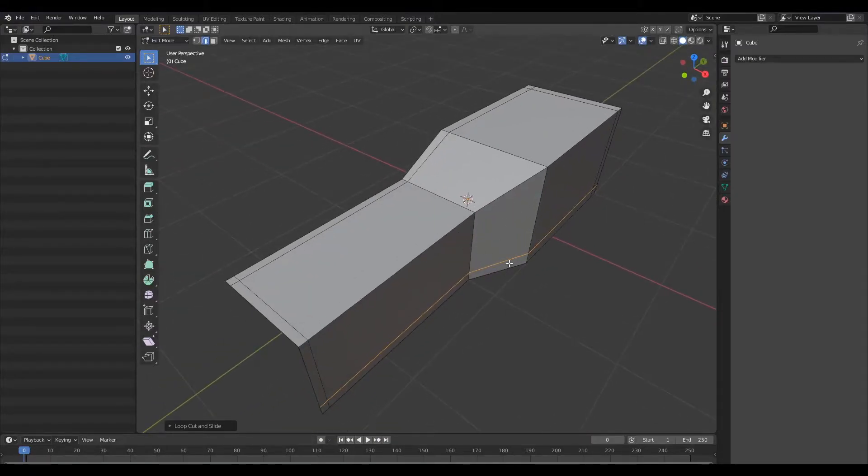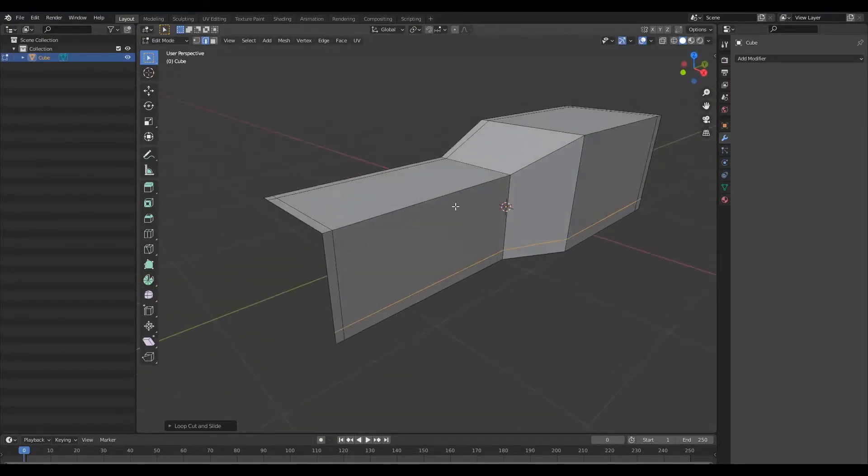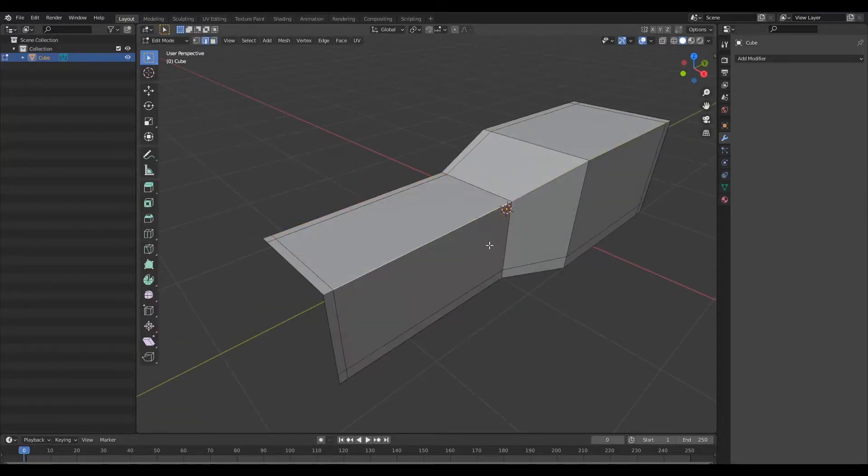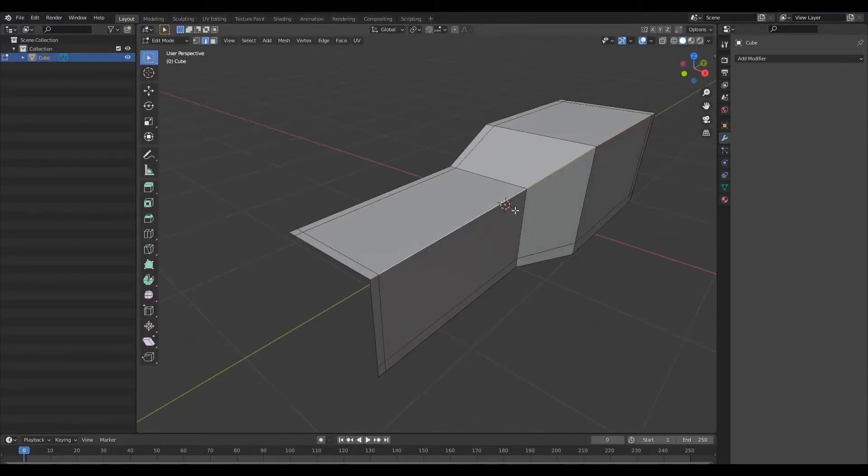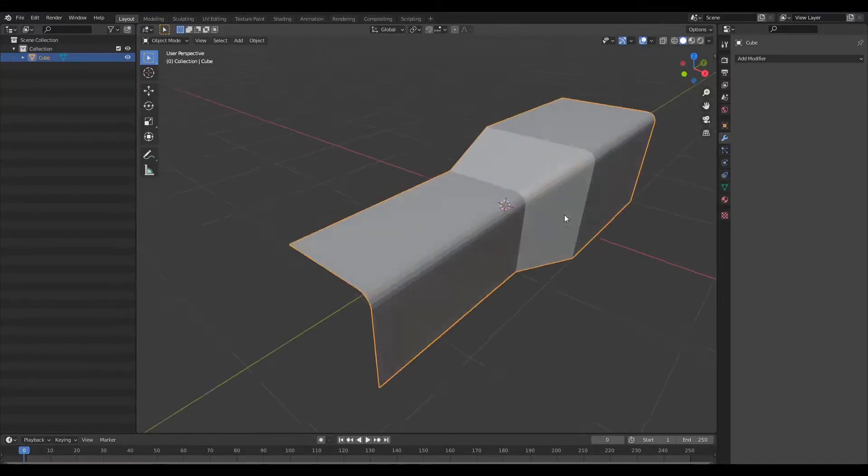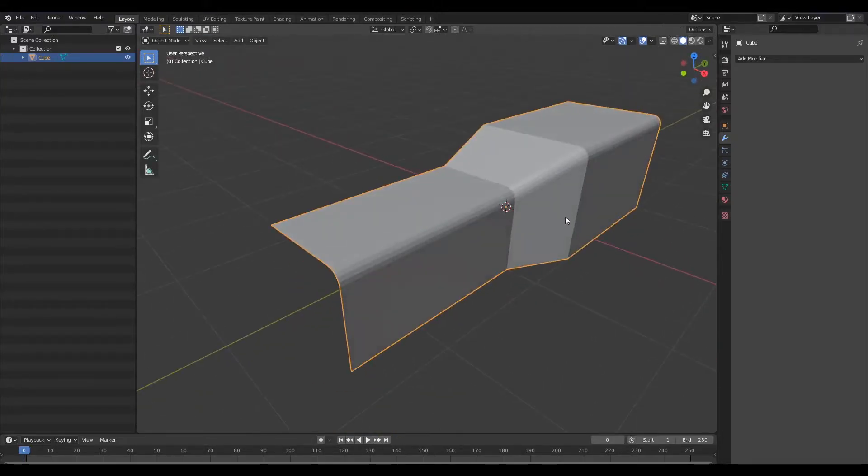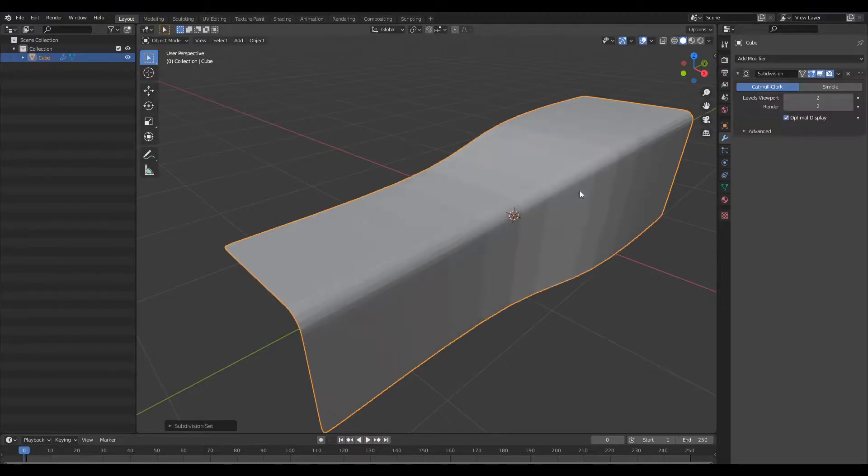So normally when you round off a corner what you would do is select a row of edges like so and you would hit the bevel command and round out an edge like so. Let's go ahead and add that subdivision surface modifier and then smooth this.